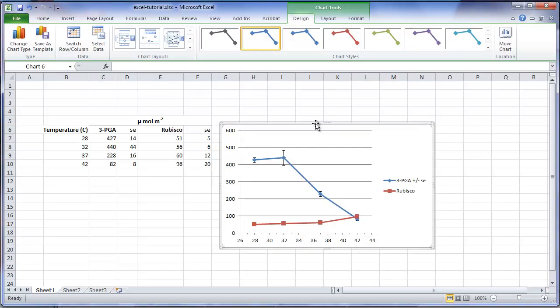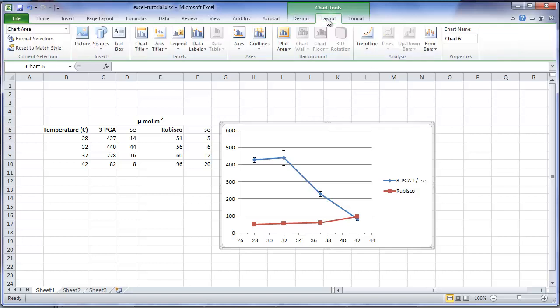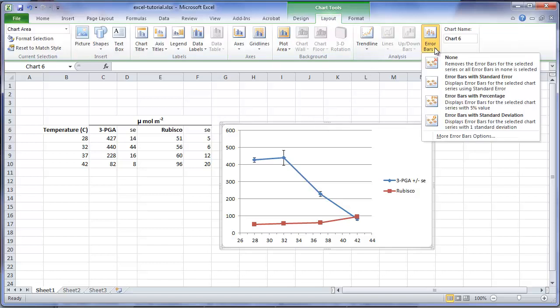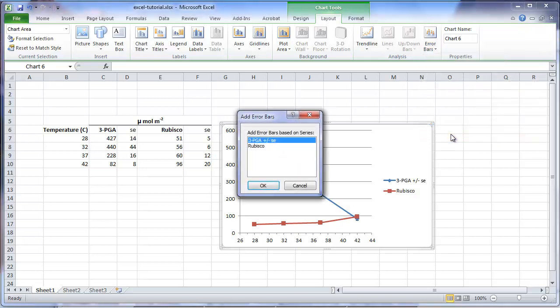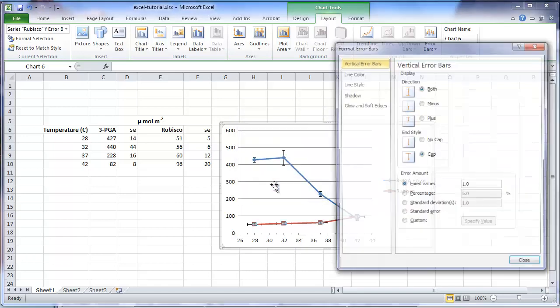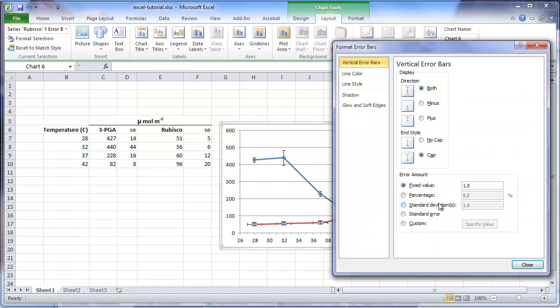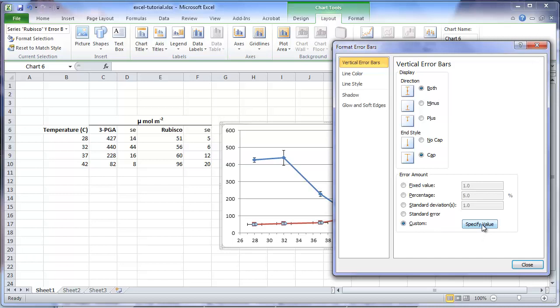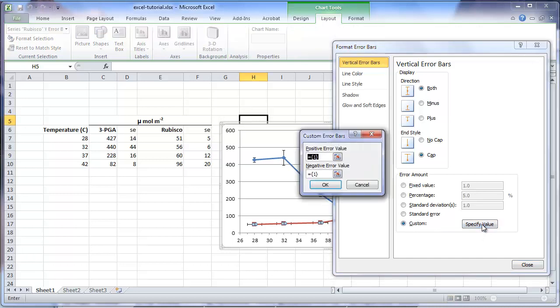We now need to add the standard error bars for the rubisco means. Under chart tools, choose the layout tab, choose error bars, more error bar options, and here we can now decide which of the series to add error bars to. In this case, it will be rubisco. And once again, we can enter it exactly how we entered the error bars for the 3PGA means.